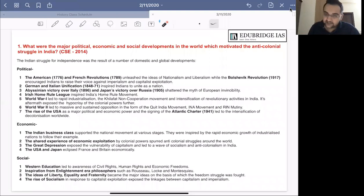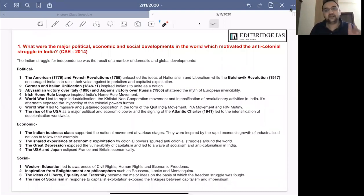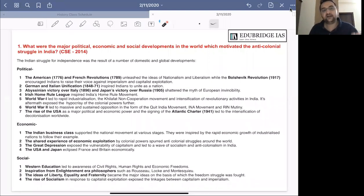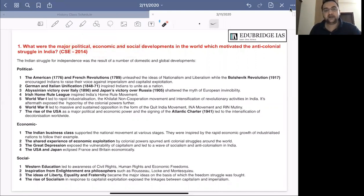Or if you have studied about world history, even then you will be able to construct this answer. First of all, understand this question. It is asking about the global developments in three different fields, so you have to mention all three. These fields are political, economic and social developments. Your answer has to be compartmentalized into these three subheadings.